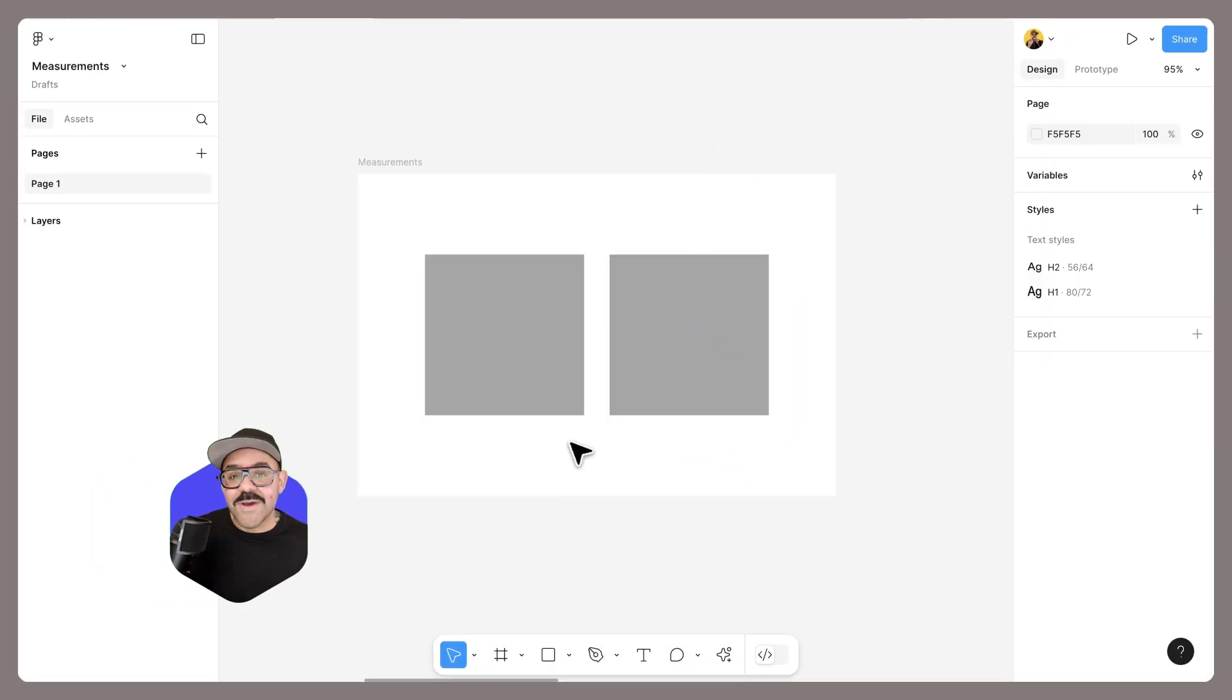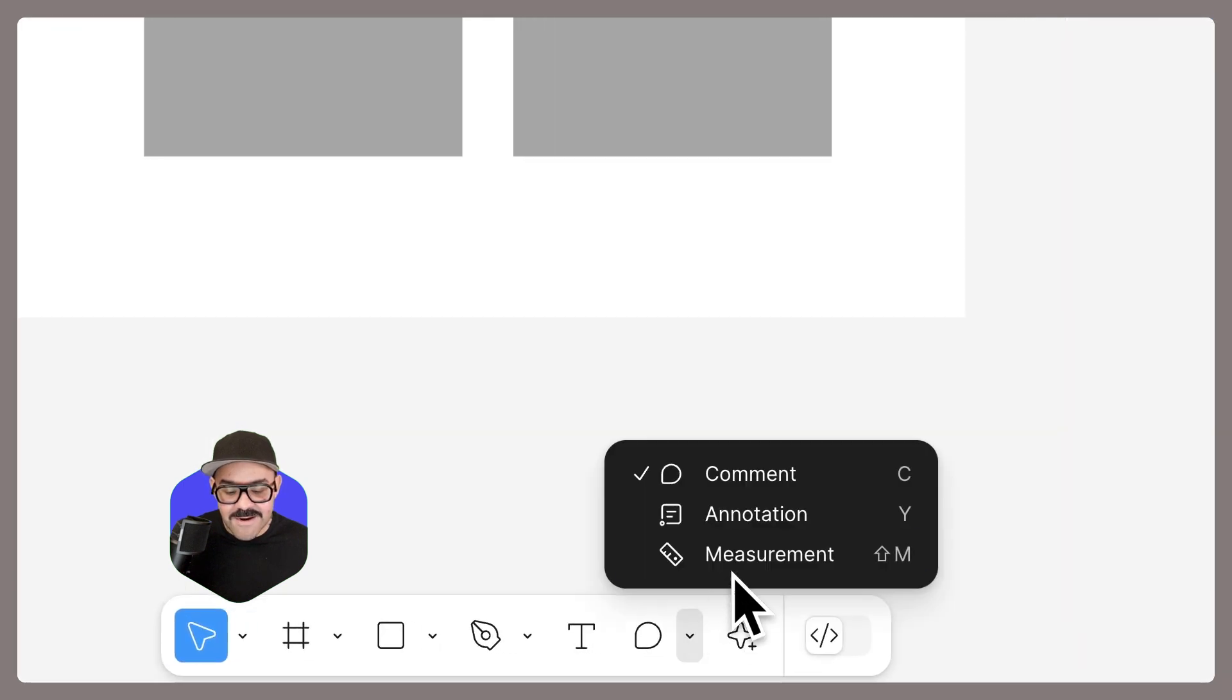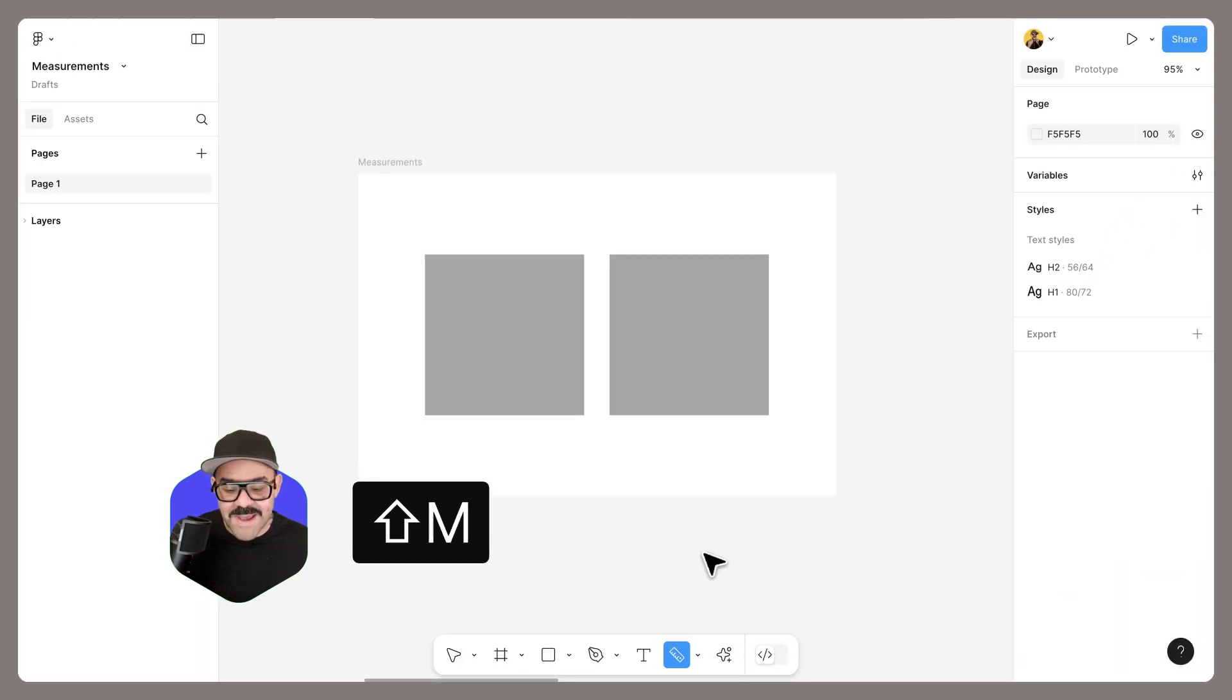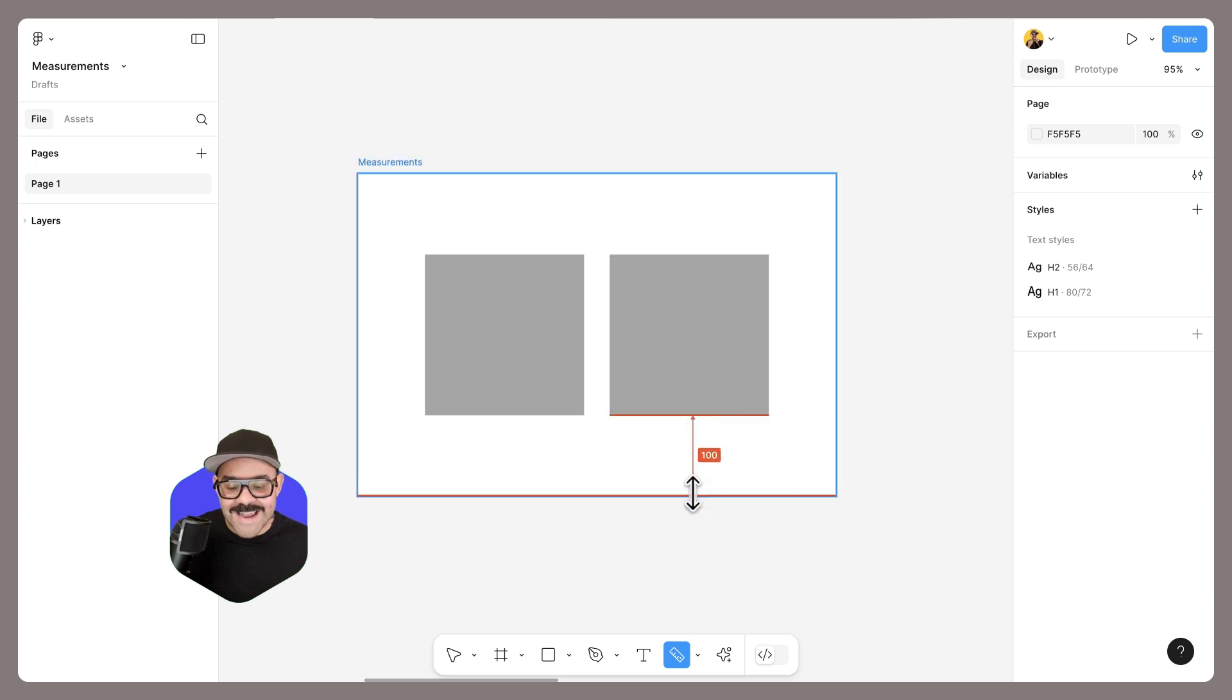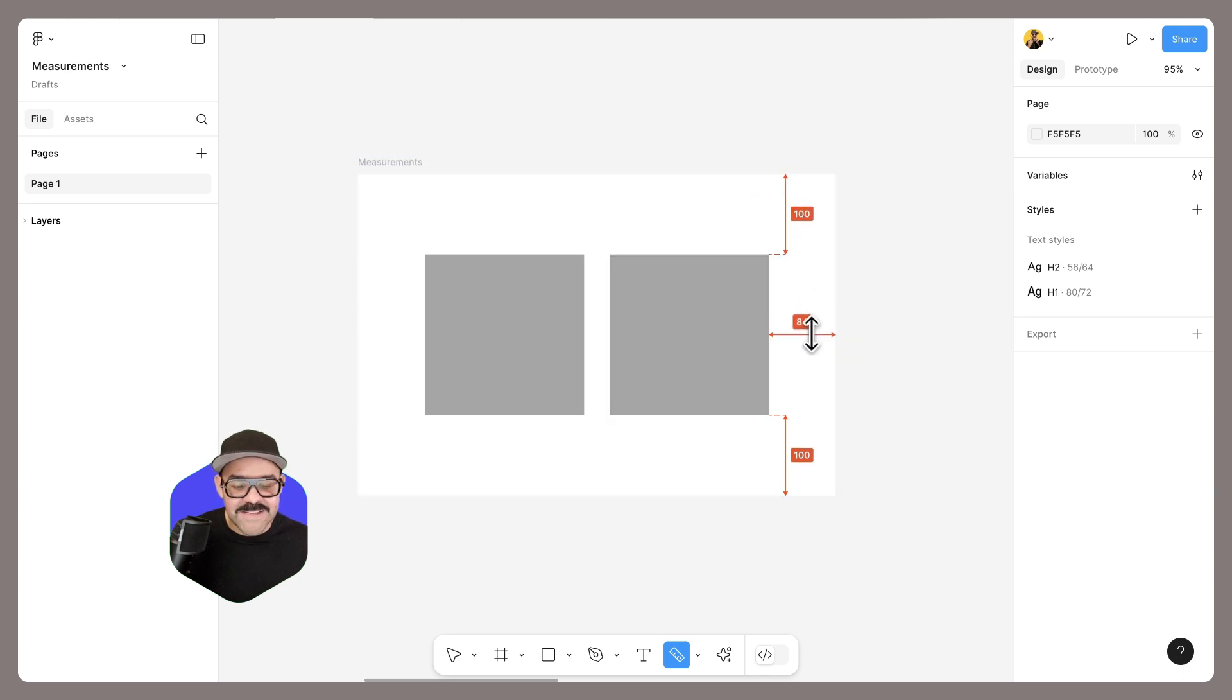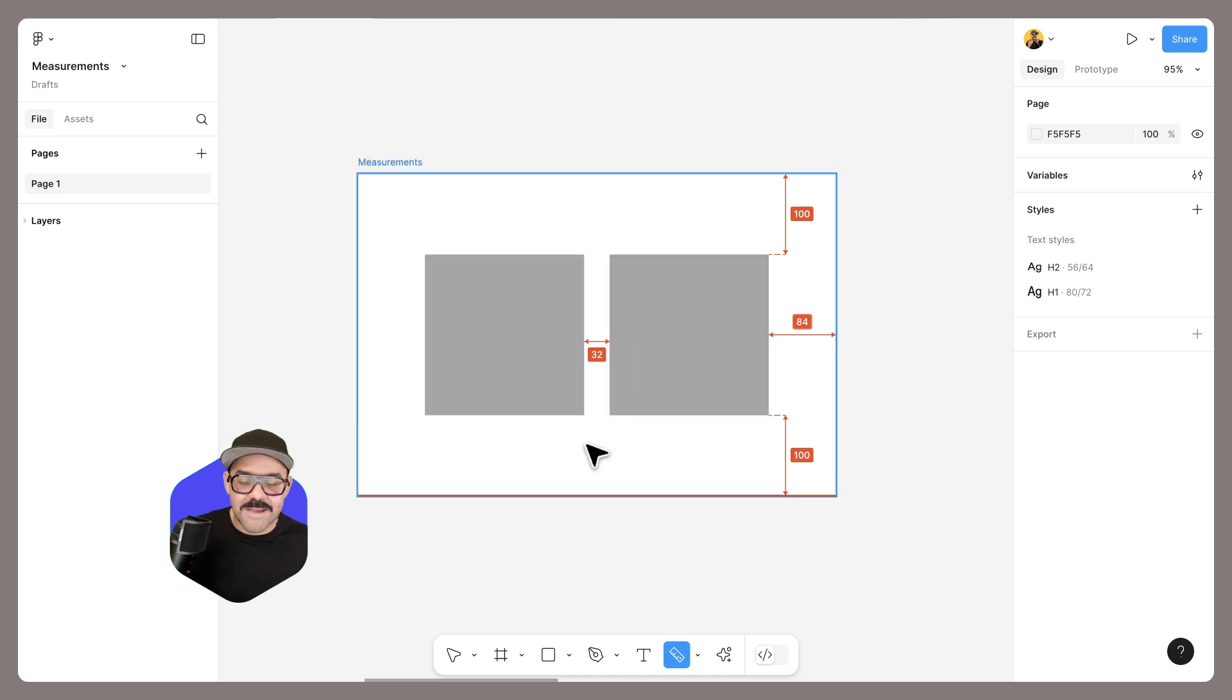Now, if I want to add those measurements to the canvas, I can come down here and choose the measurement tool. The measurement tool shortcut is shift M. With the measurement tool selected, I can now draw distances between edges and between objects. As I am drawing out these distances, I can see how they are at play.